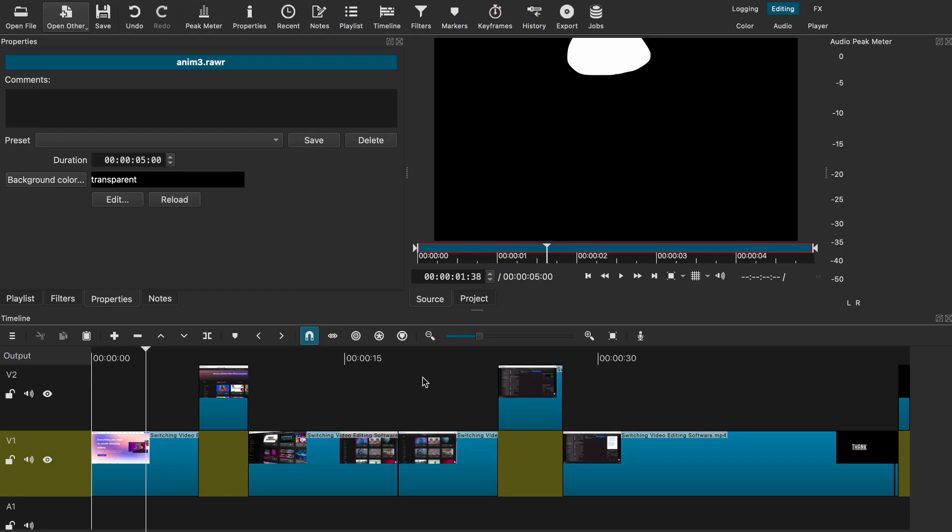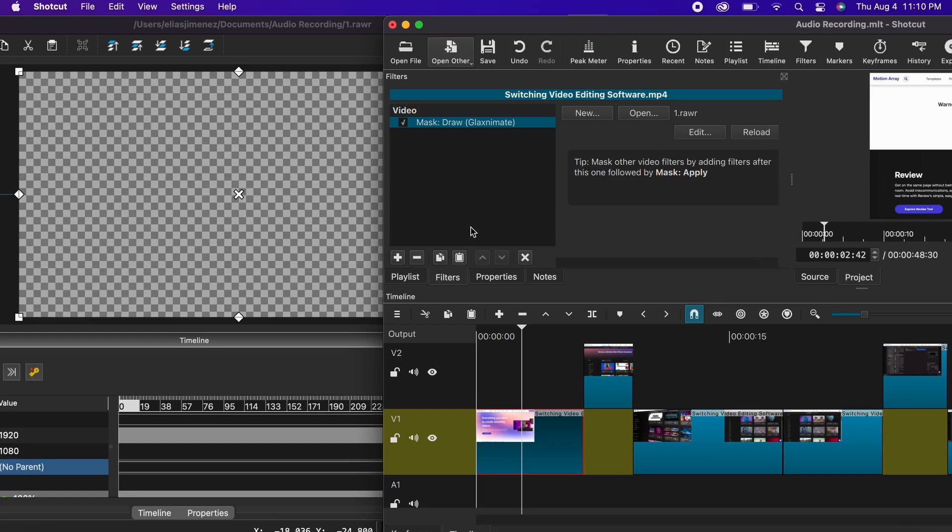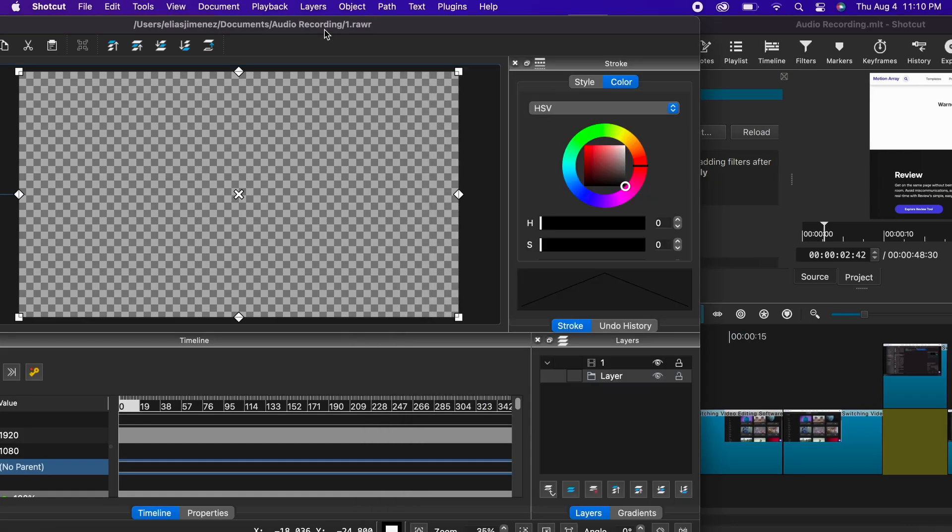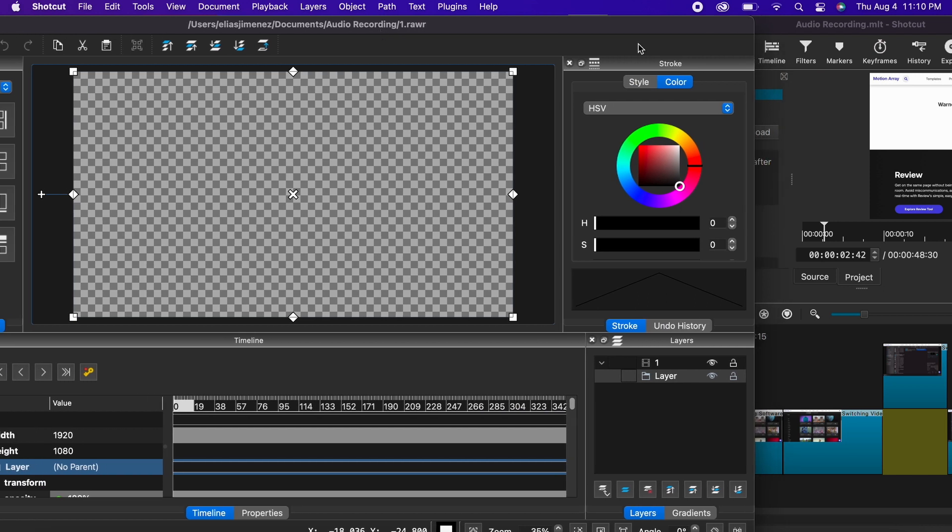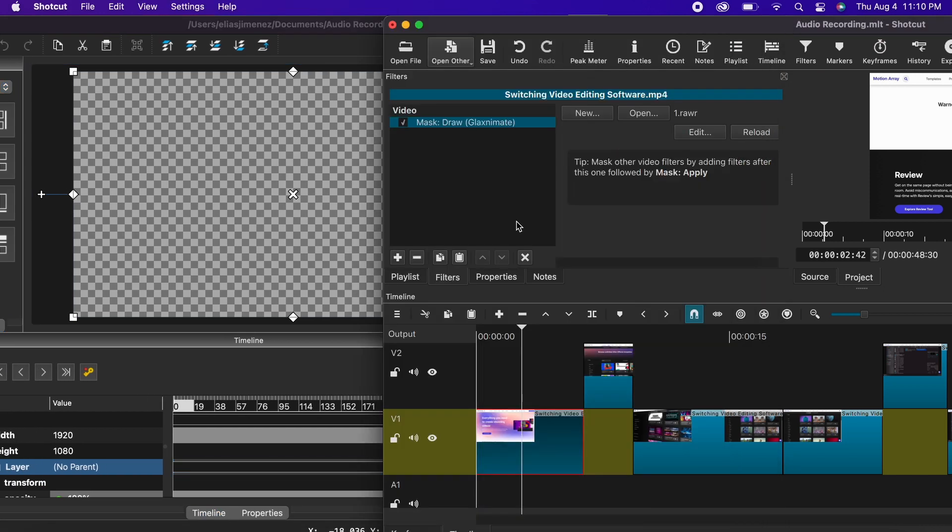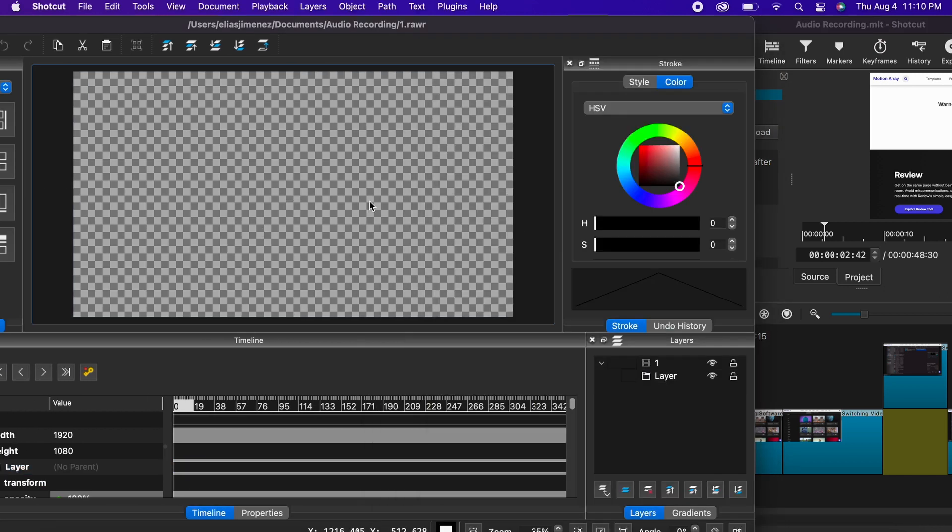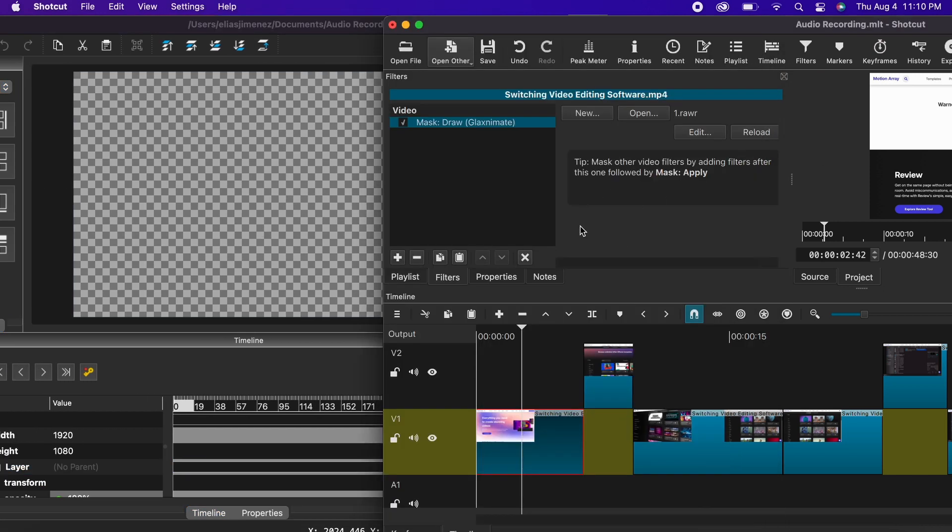Now, as I said before, this is a second window that Glaxnimate is open under. However, you can always separate these two so you can see your actual Shotcut editor and the Glaxnimate window separated as well.